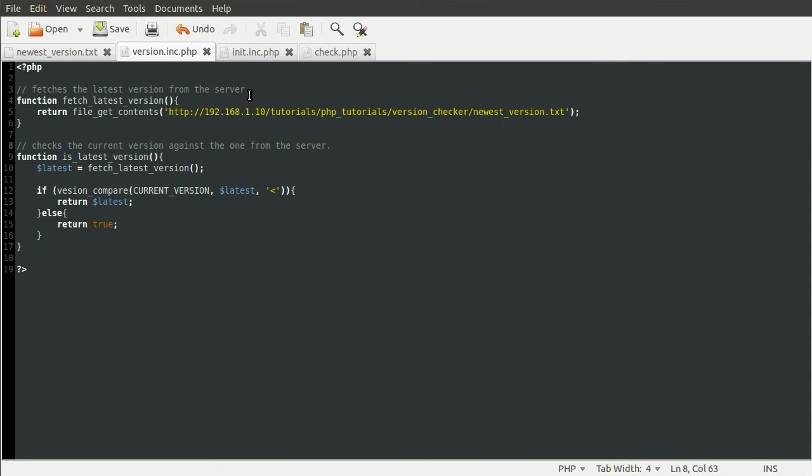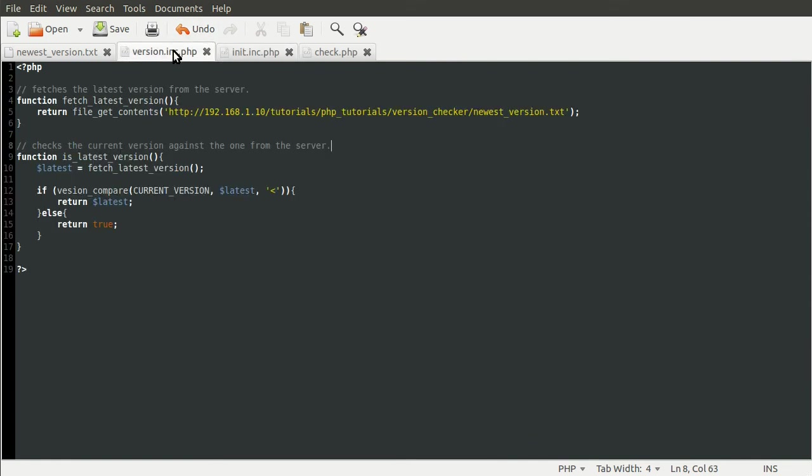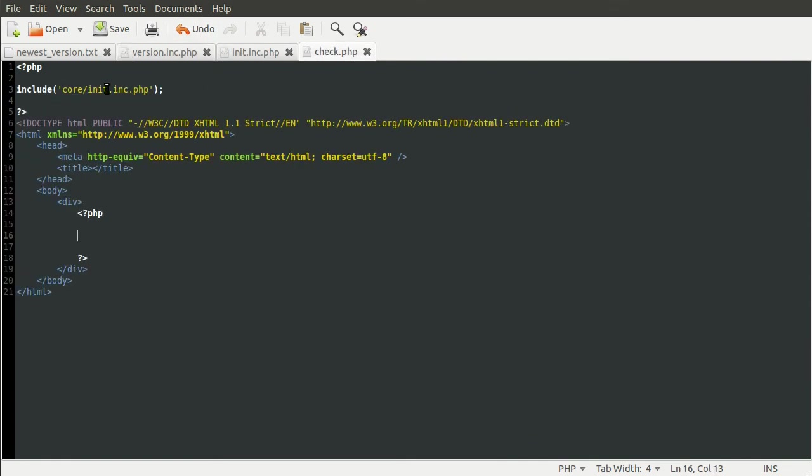And something that would be pretty sensible to do at this time would be to check for syntax. We can do that because the init file includes this version file. And the check file includes the init file.